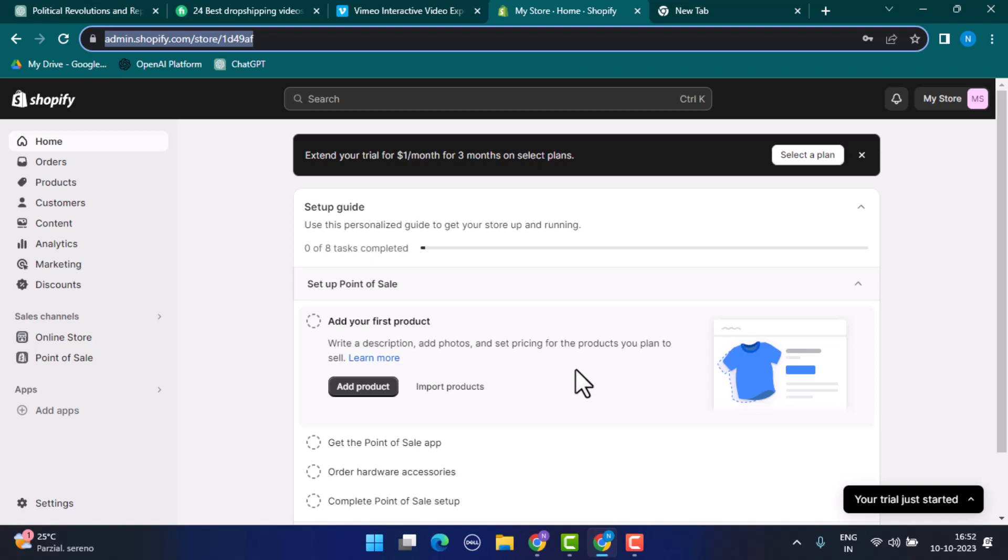You can also use e-commerce spy tools. Consider using tools like Ahrefs, SEMrush, or SimilarWeb. While these tools may not provide a direct list of best sellers, they can offer details on store traffic, top-performing pages, and estimated revenue, which can help you identify popular products.